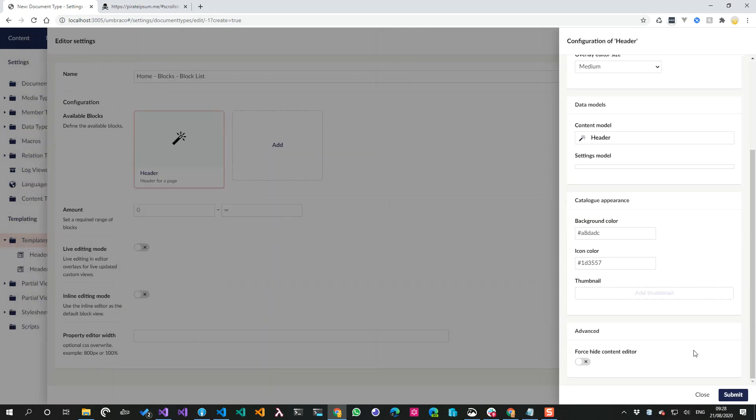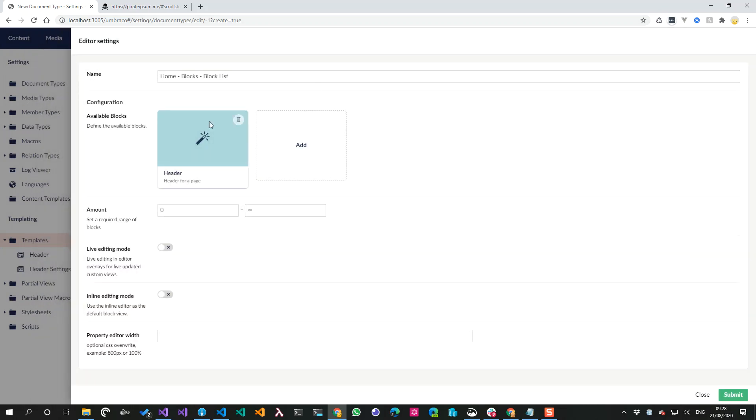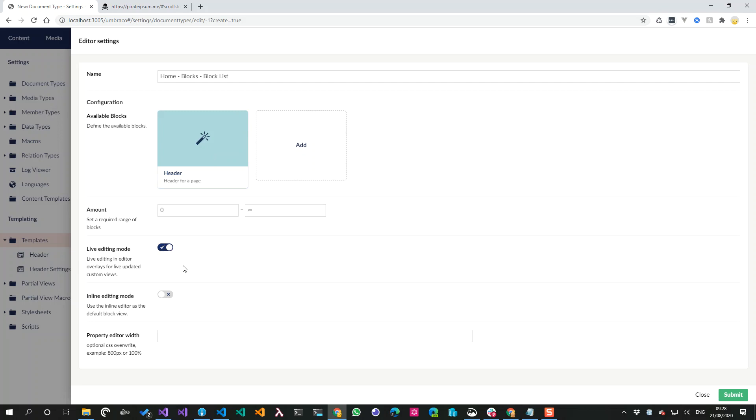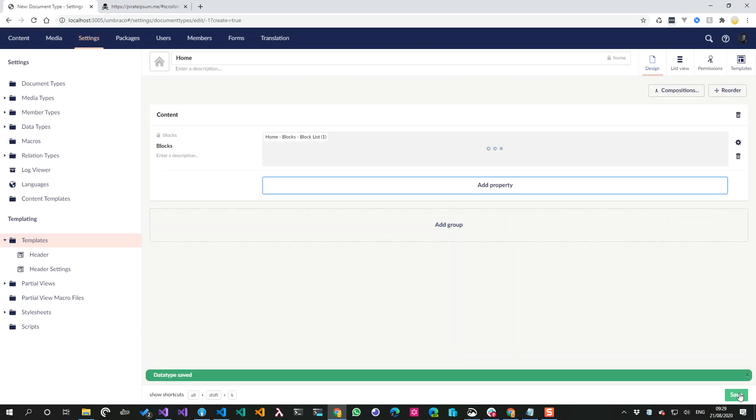So we can save that, submit that, header settings, save and close that, and then submit that. Okay, so we've got a nice, prettier, maybe these more on-brand colors or something for my site. I then want to turn on live editing mode.